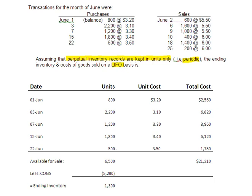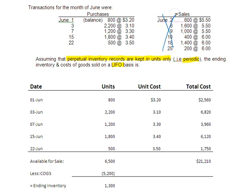Now LIFO stands for last in, first out. And so we're going to be looking for the most recent purchases as the items we sold. When we are doing periodic, we assume that all the items were available for sale and therefore they all could have been sold. So when we're doing periodic, the dates or the times when the sales happen don't matter in our inventory valuation.